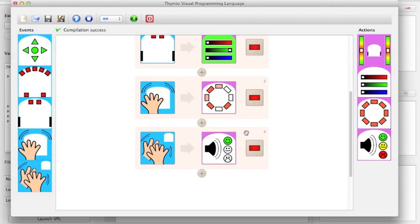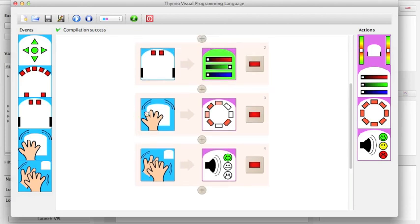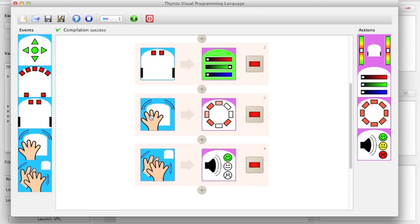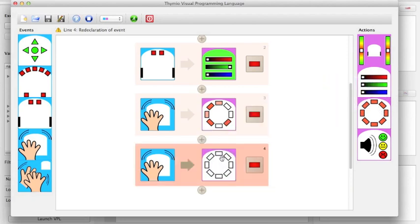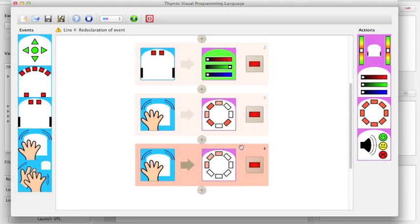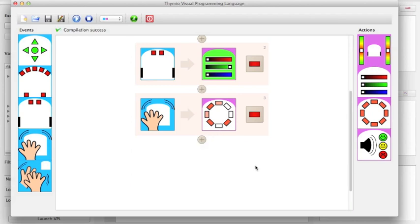After when you're done your program, you want to make sure that says compilation success. If you've made a mistake, for instance, let's say you call the same action twice. You say, if it shakes, you want this light pattern. But then you say, if it shakes, you want to call the same pair of lights. Now we actually see an error that says redeclaration of event. And you'll actually notice that this part will turn red to tell you that there are duplicates. Now in order for your program to run, you're going to have to delete one of them. Now once again, we have compilation success.